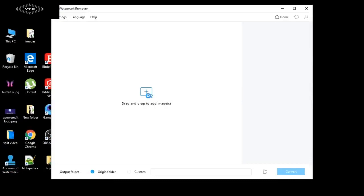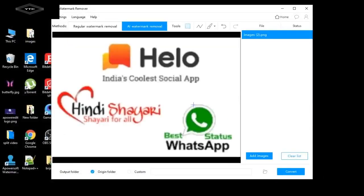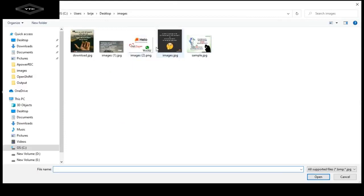Click the plus icon to import an image and click the open button. You can also add multiple images by clicking Add Images.